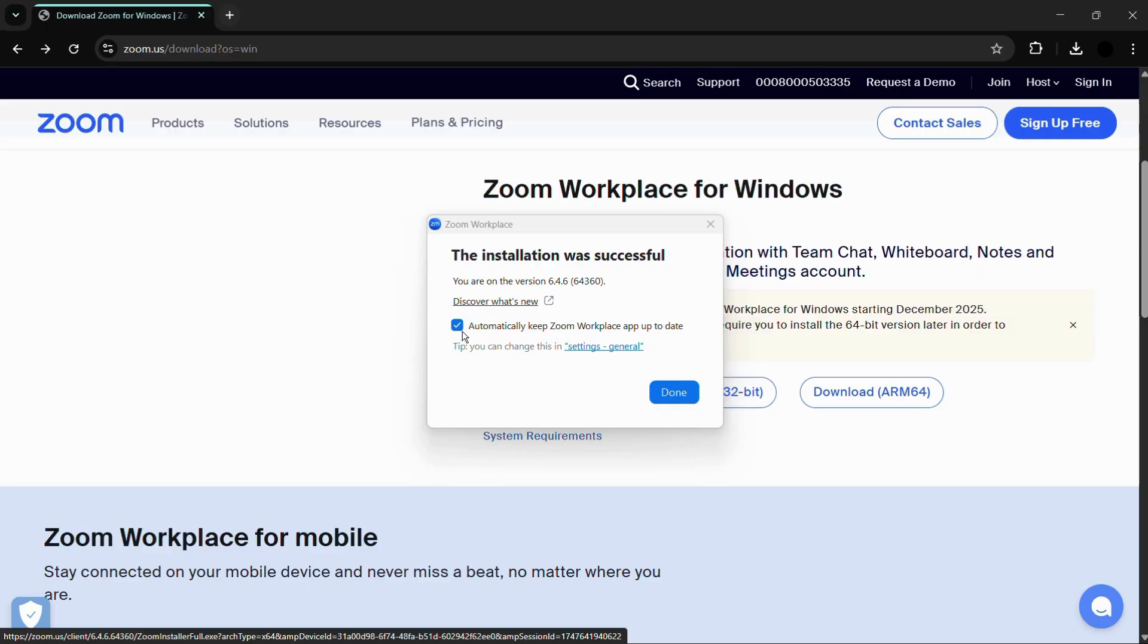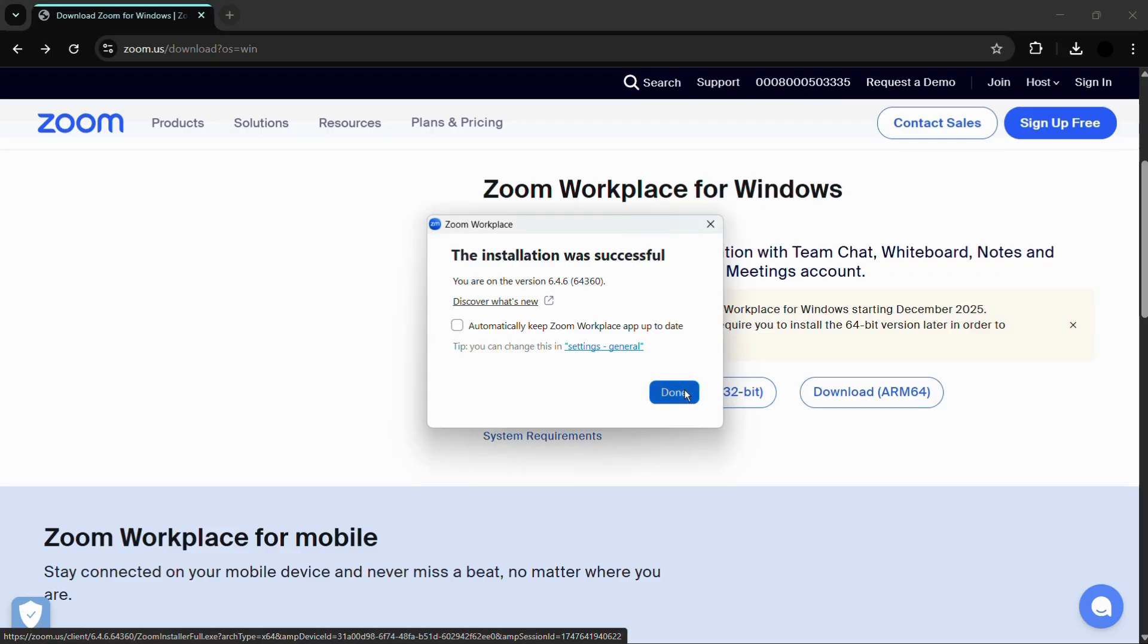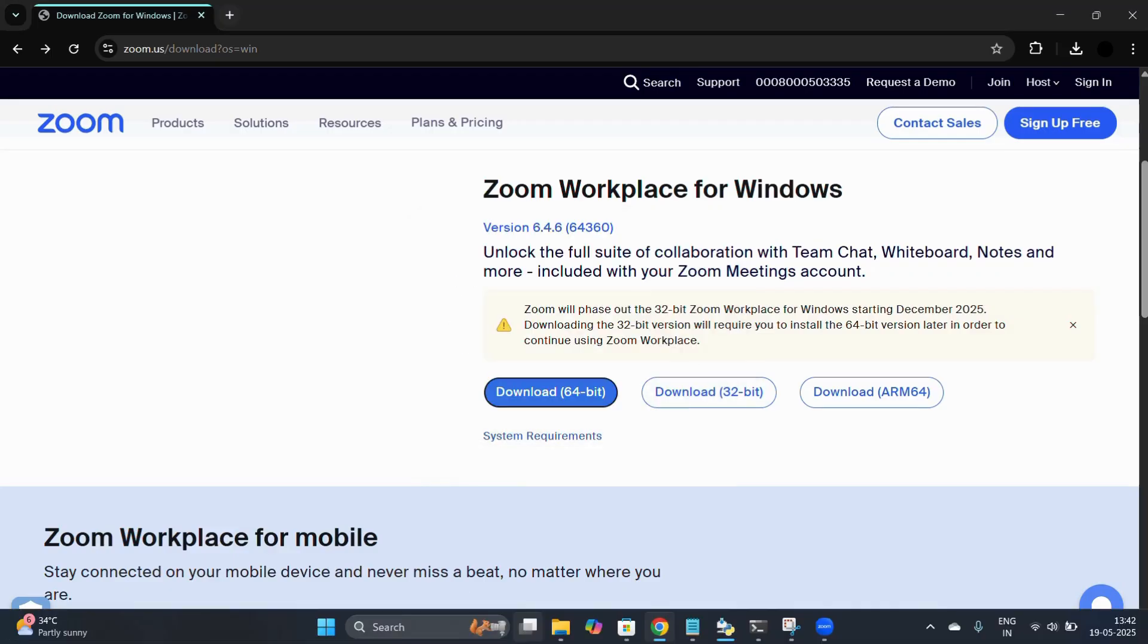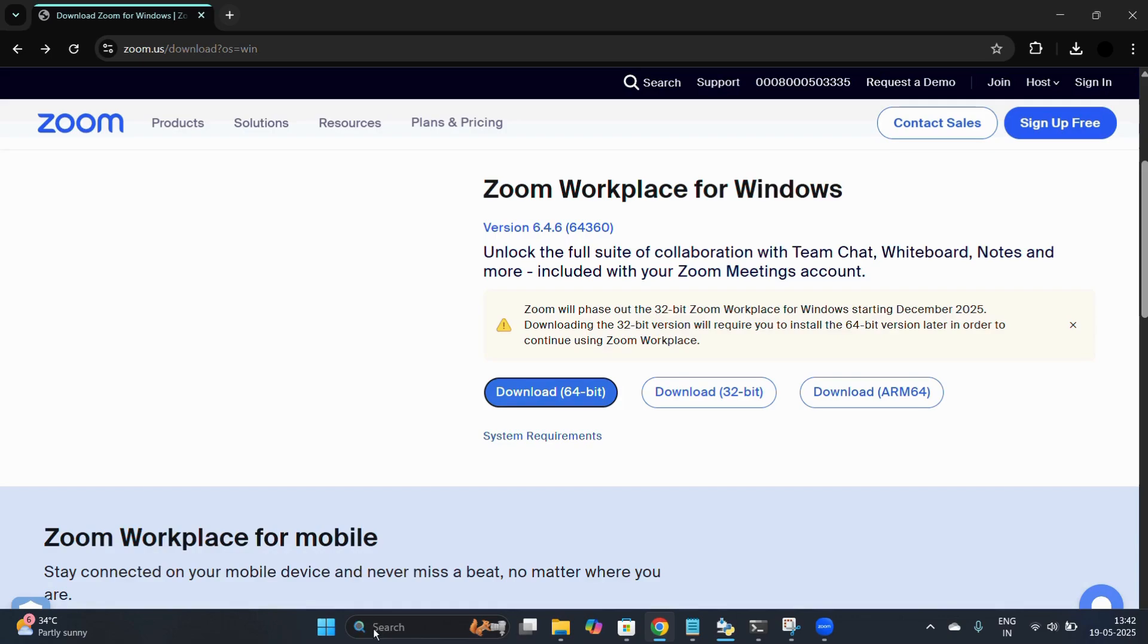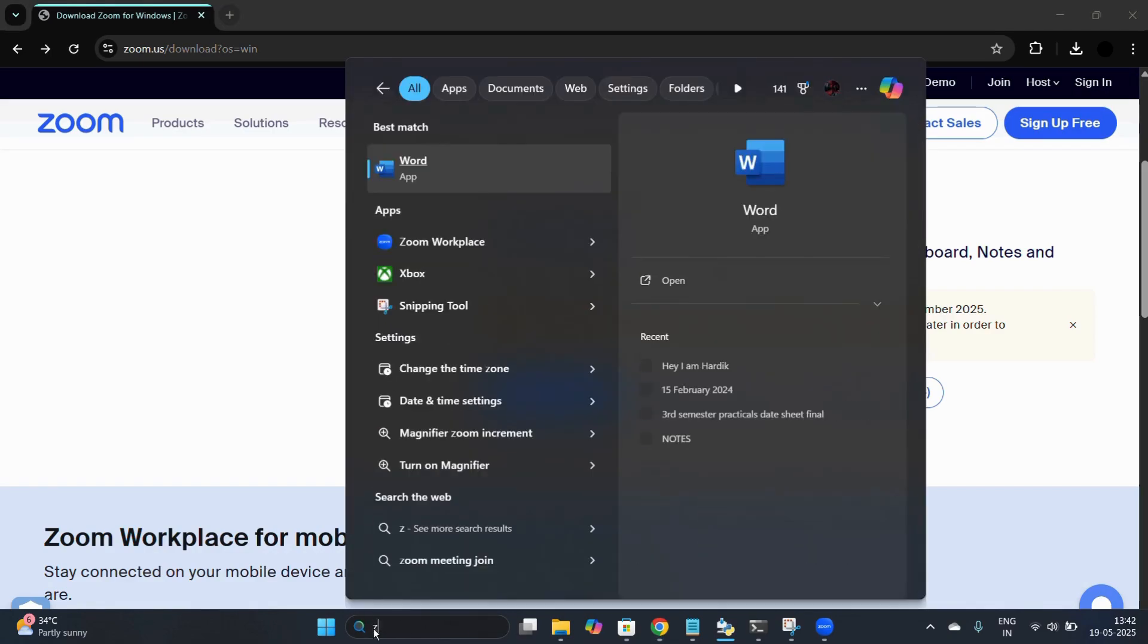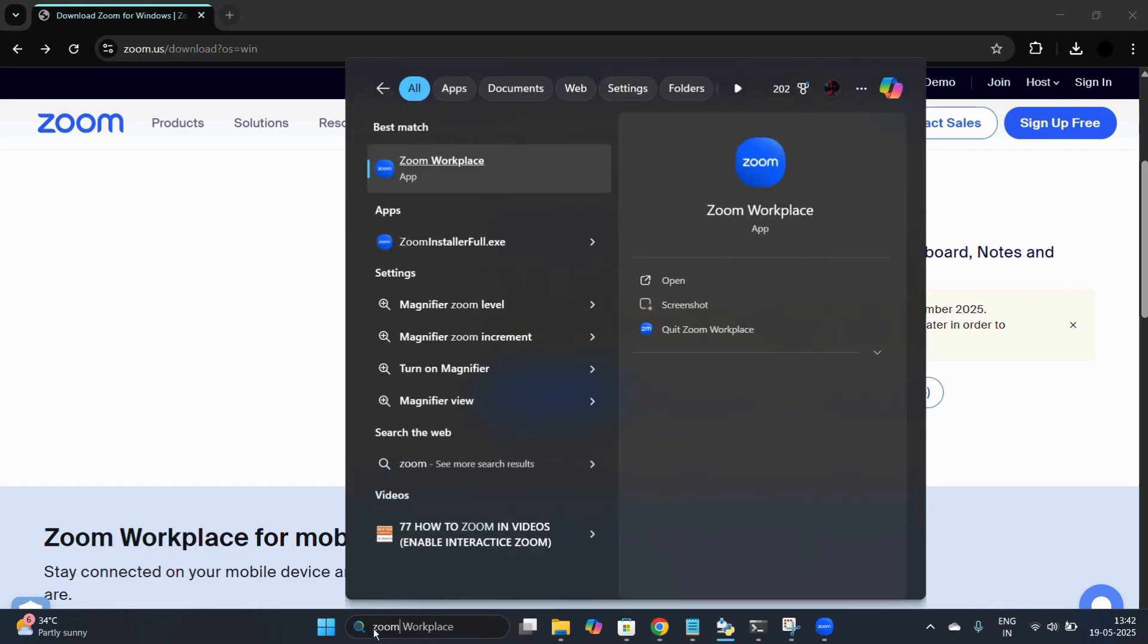You also have this tick mark which says automatically keep Zoom Workplace app up to date. If you don't want this, you can simply disable this. From here simply click onto the done button. Now to access the Zoom application, simply go to the search bar and search for Zoom.